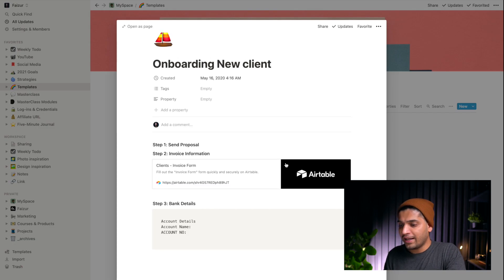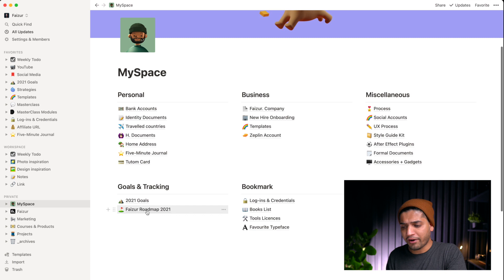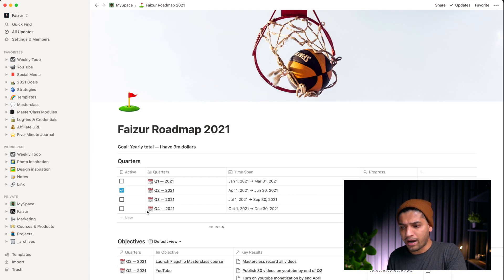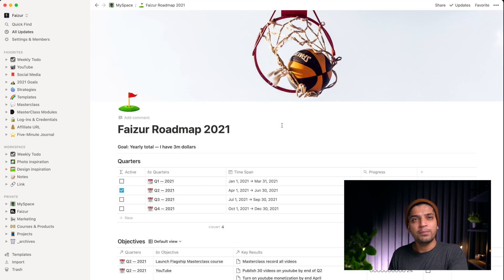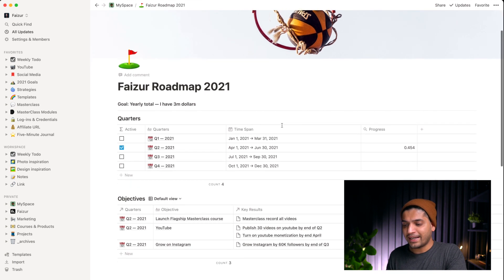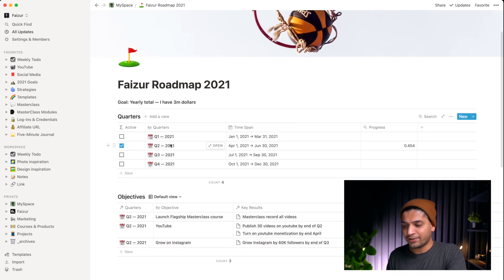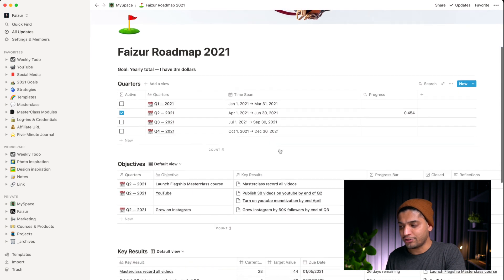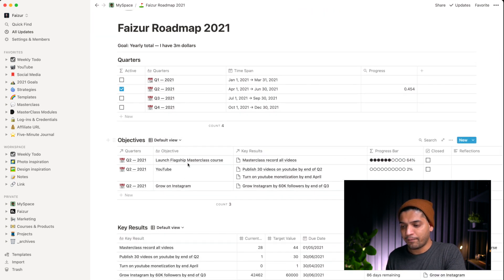Let's talk about goal tracking. I'm using OKR — Objectives and Key Results. I have my Quarter 2 running from April to June, and I have three objectives in this quarter.